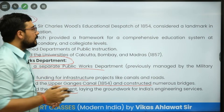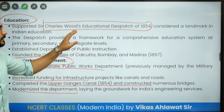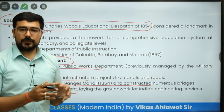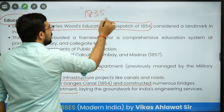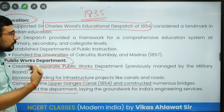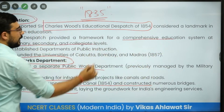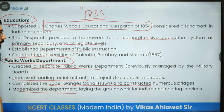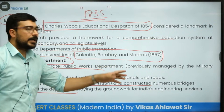During his time we see the coming of Charles Wood's Dispatch in 1854, considered the Magna Carta of India's education system. Whatever education had been reformed initially since 1835 under Lord William Bentinck's proclamation was now going to be changed by Charles Wood. Charles Wood provided a framework for a comprehensive education system at primary, secondary, and college levels, establishing departments of public instruction. On the recommendation of this commission, eventually three universities were established in 1857 in Calcutta, Bombay, and Madras.